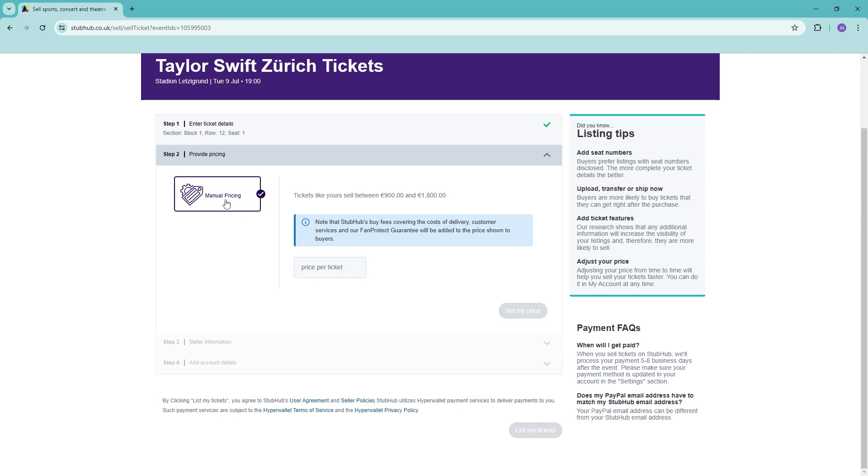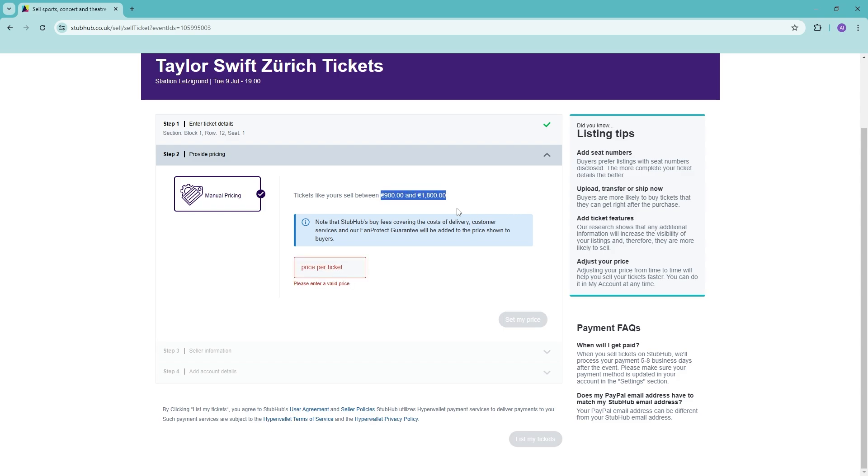Now you want to add in the manual pricing. This is how much you want to sell the ticket for. It gives you an estimate as to how much these are usually sold, so it's in between 900 to 1800 euros.